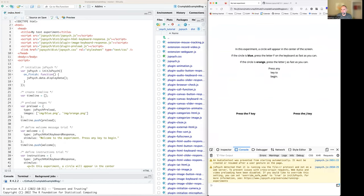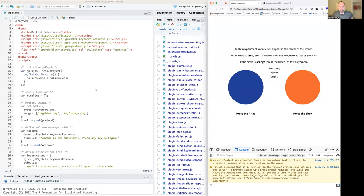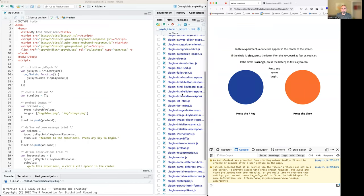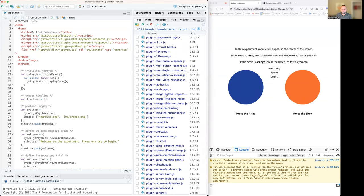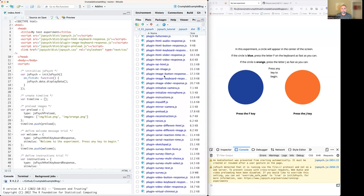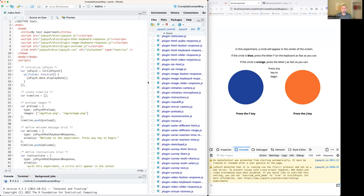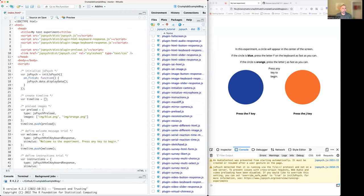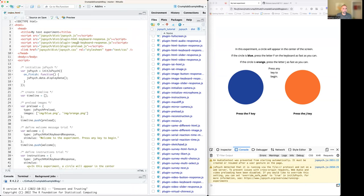If I reload, the experiment's still working — great. What this means is, say you want to try a totally different plugin — we'll do an example later. You would be able to add one in here. Maybe you want to do the plugin image slider response. You could simply add that in and use that one. At the moment I'll delete that — we can only use these two.